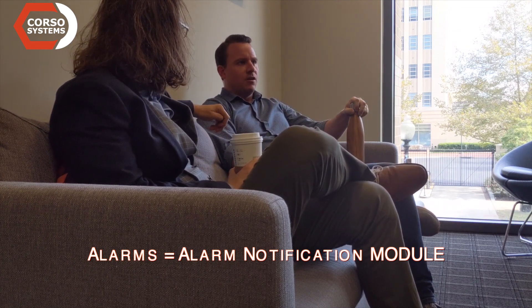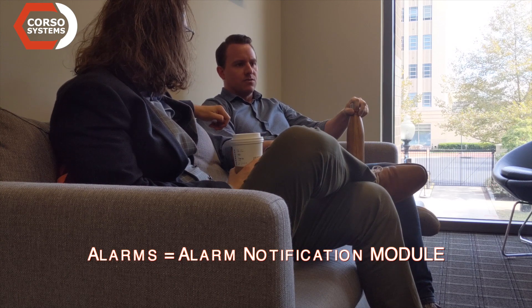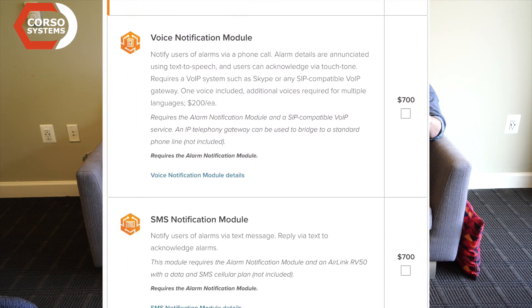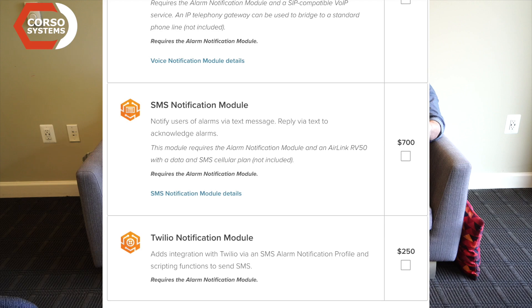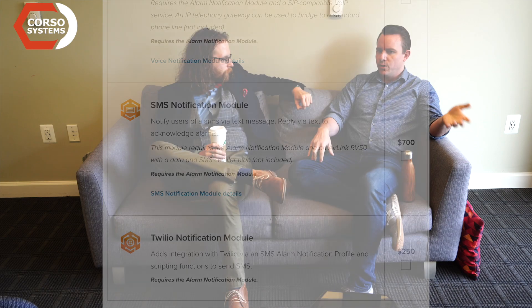Alarm notification allows you to send out email alerts on alarm conditions. The other modules beyond that allow you to do SMS text messages, integrate with Twilio for phone calls or SMS, or use the voice notification module — which is text-to-speech — that will basically call you and read you the alarm in a computerized voice. You can acknowledge alarms via phone, via email, or via SMS. They also allow you to set up alarm rosters and notification pipelines.